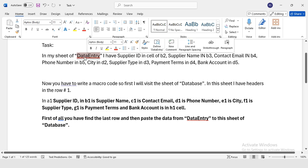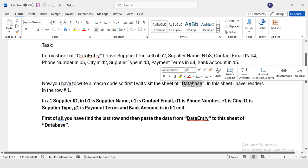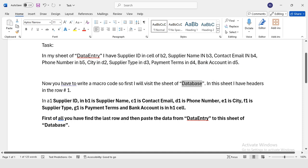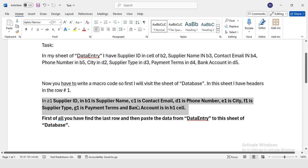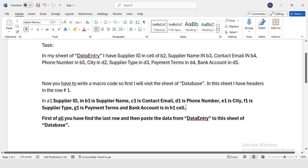As per this task, I have a data entry sheet with data in cells B2, B3, B4 and similarly in these other cells. I have to transfer this data to my database. For this, I have mentioned each and everything - this is the design of the database. First, this code will visit the database, find the last row, then it will paste the values.